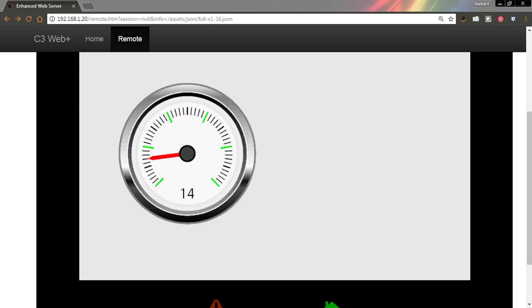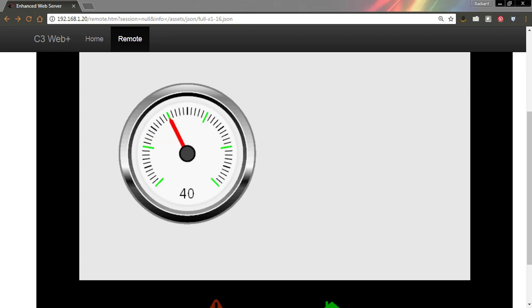In our last episode, we created this gauge. You can see that the major divisions change. Whenever we pass the midpoint, they change color.